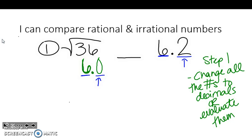Since these two numbers have 6 in the same spot, we have to look at the next digit to compare them. Is 0 bigger than 2? No. So the square root of 36 is less than 6.2 — the alligator mouth eats the 6.2.